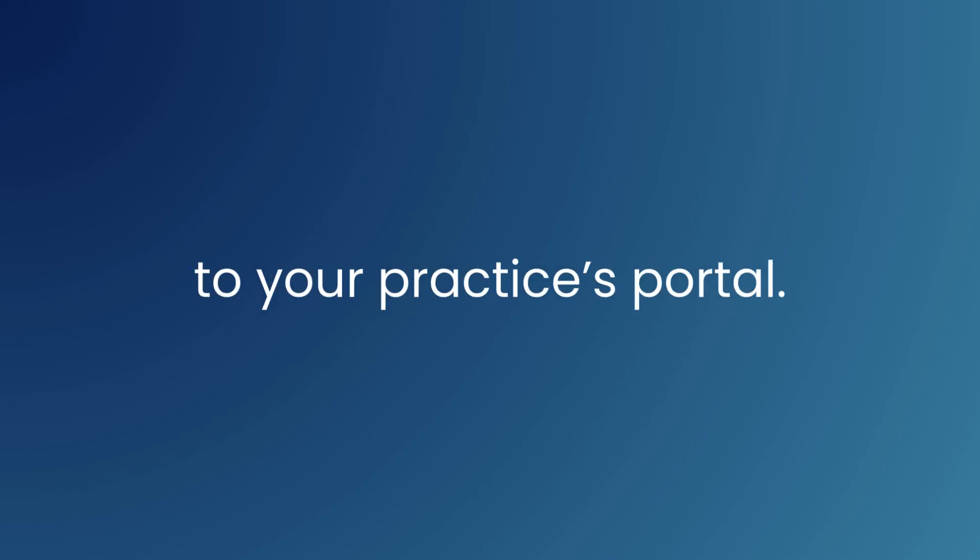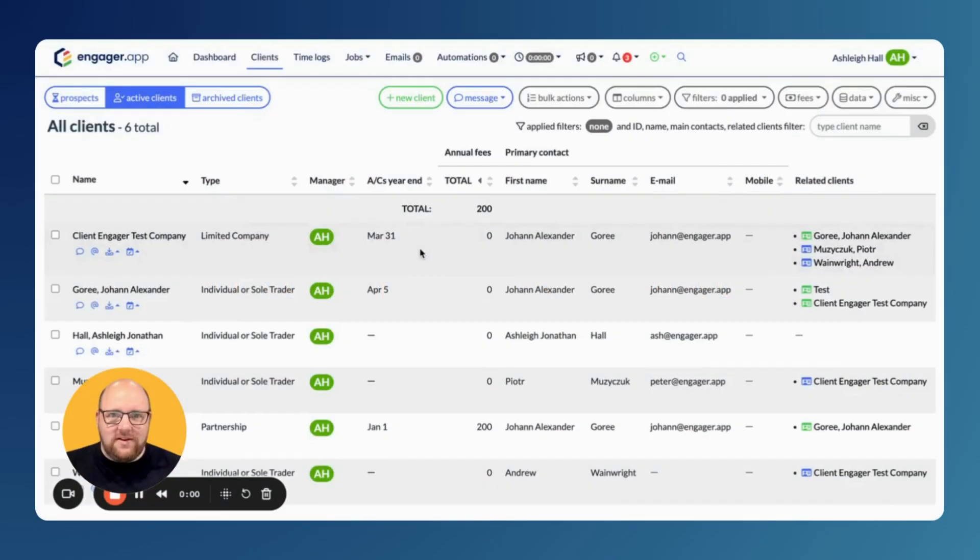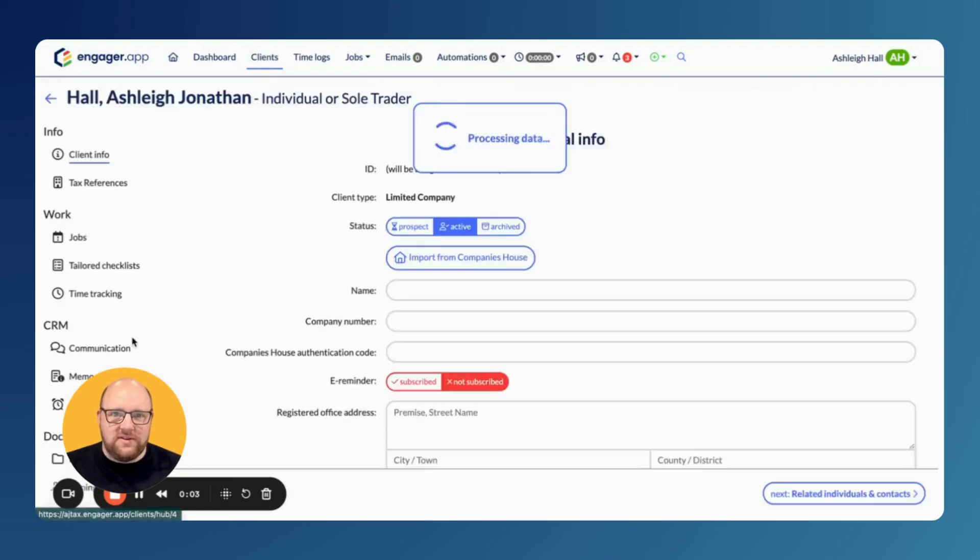Hello and welcome to this video about how clients can link the mobile app. Within Engager, navigate to the client you would like to invite to the portal.